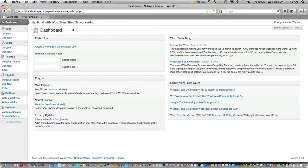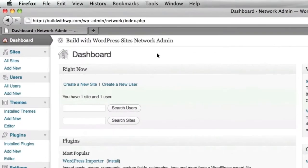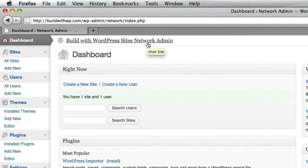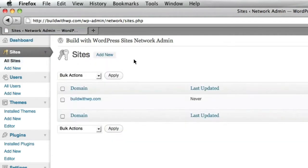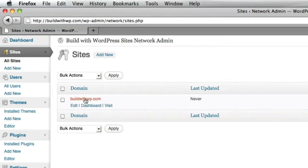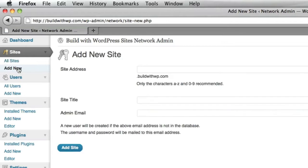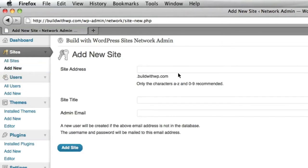Here we are in the Network Administration Dashboard area. Again, this is separate from an individual site dashboard area. If I choose all sites, it'll show me all the sites that are currently on the network and right now it is only the main site. We'll go ahead and click Add New to create a new site.